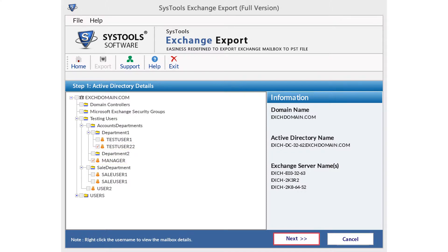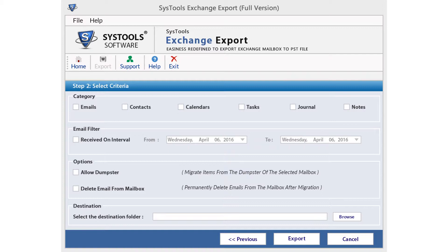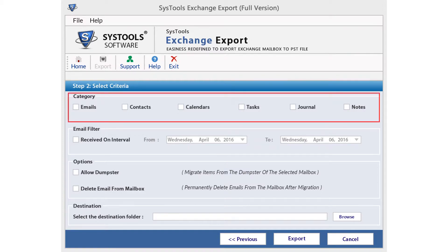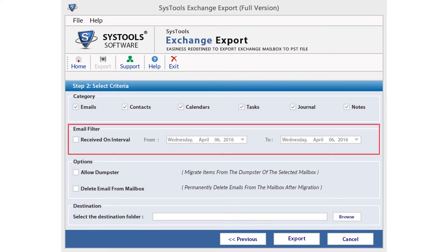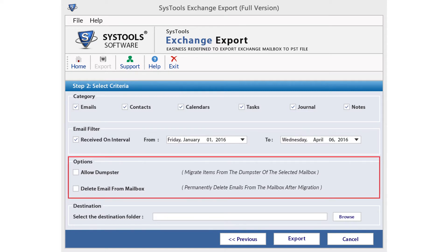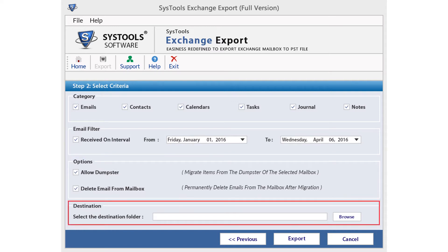From the next screen, filtering and other advanced options are available. Select the category to export from six mailbox items: emails, contacts, calendar, task, journal, and notes. If you select the emails option to export, then the email filter option will be activated, which will provide you the date range interval as received, from and to. From the two options available — allow dumpster and delete emails from mailbox — choose if needed. Then select the destination folder to save the exported mailbox items using the browse option provided.